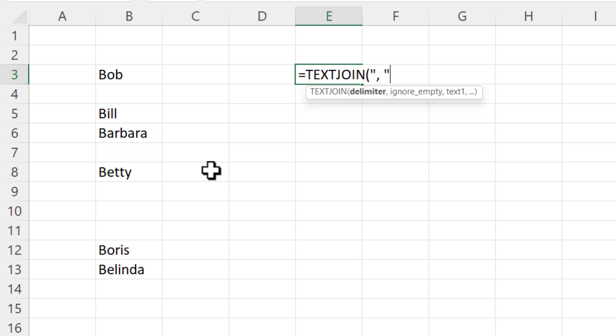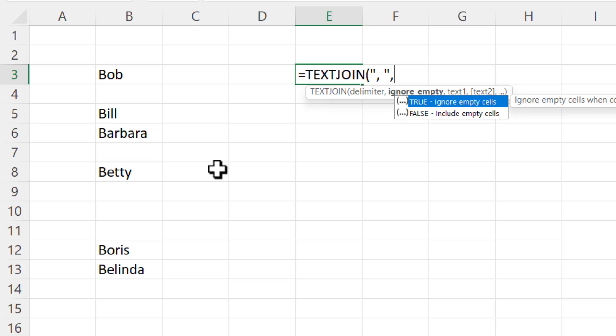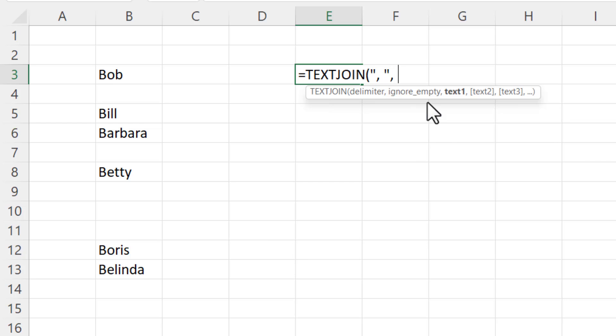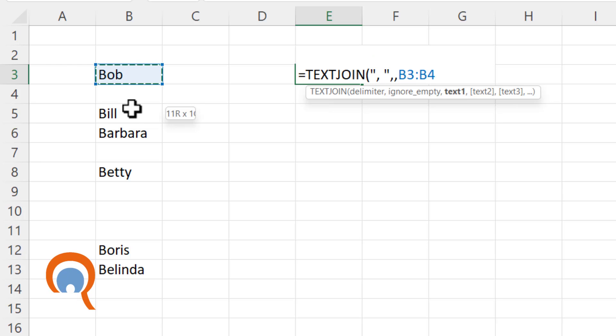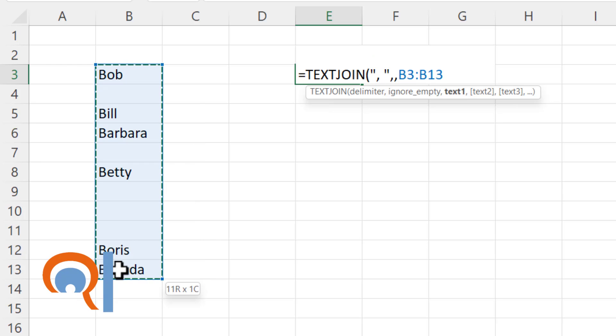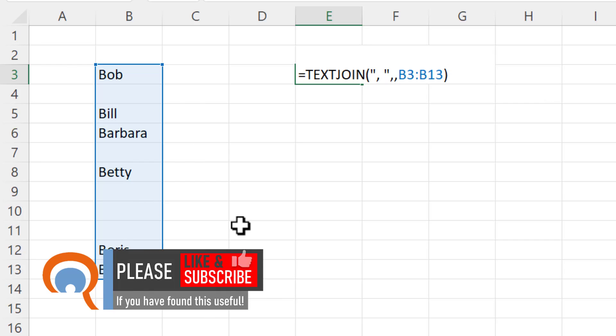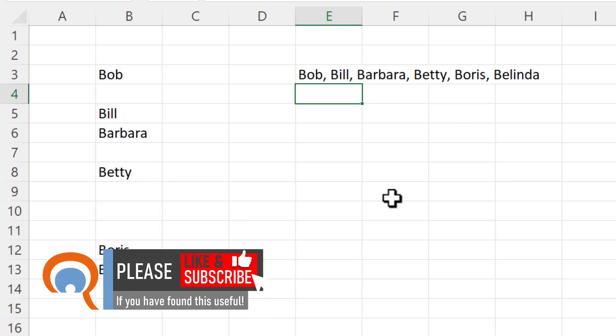Then the second argument is ignore empty. So I want to ignore these empty cells. So I'm going to say true and that is in fact the default. So I can just type another comma and then I just select the names or the cells that I want to concatenate together. I press enter and it will join the names together separated by a comma and a space.